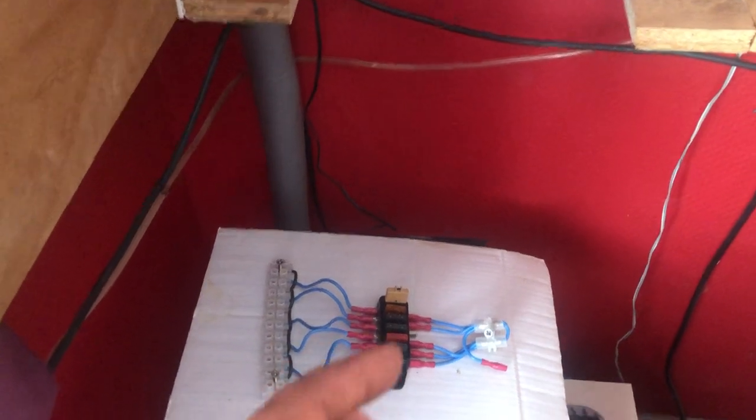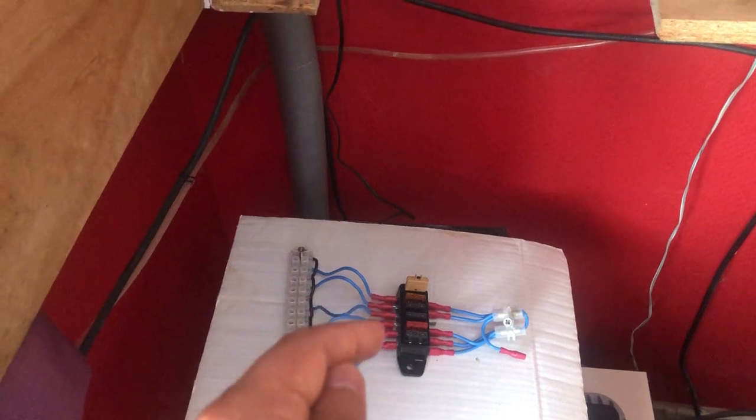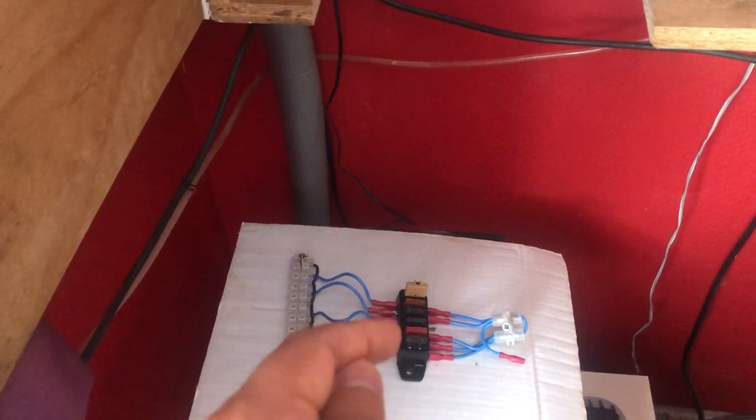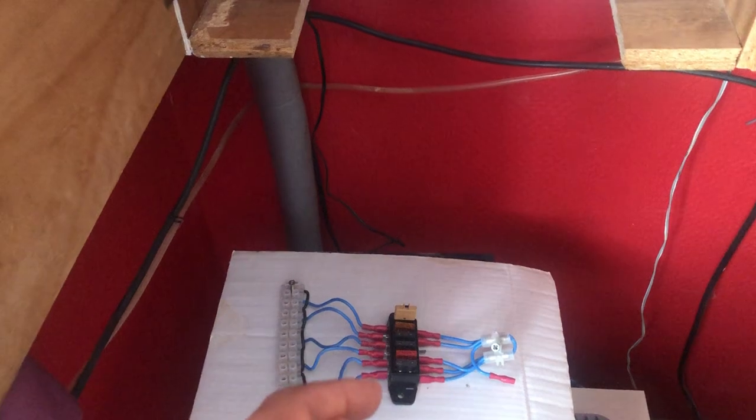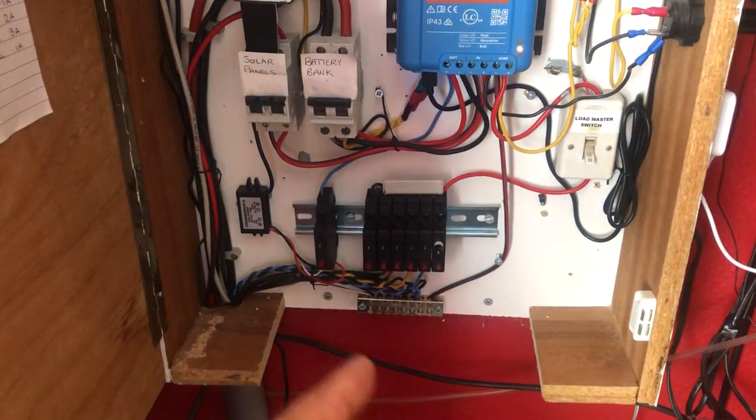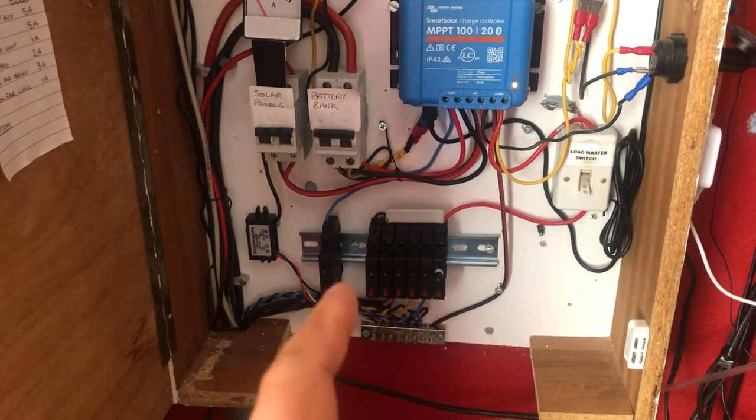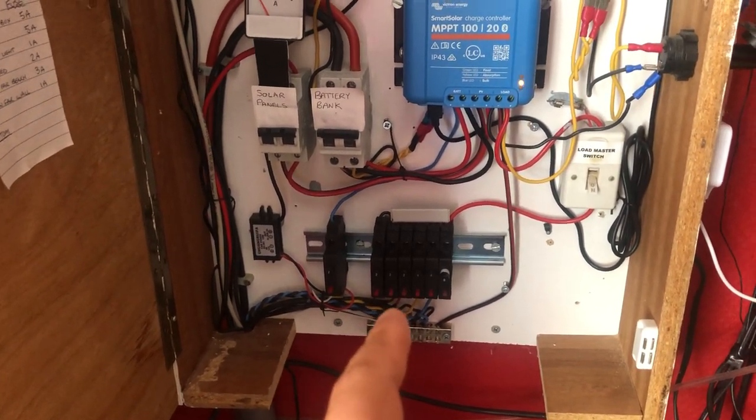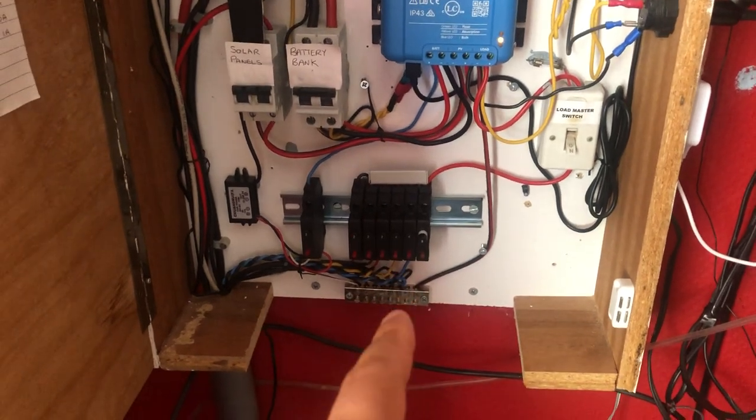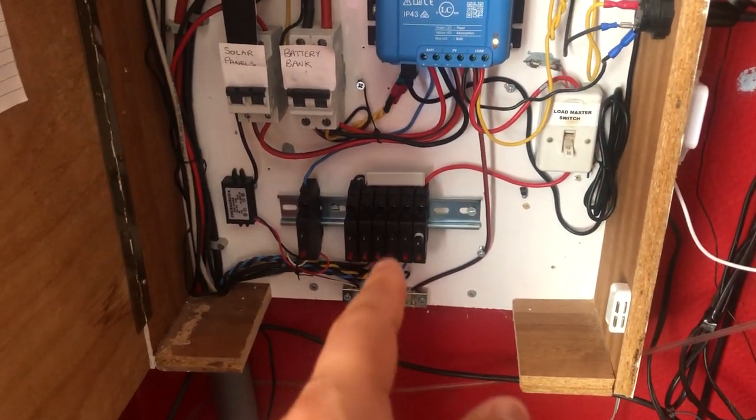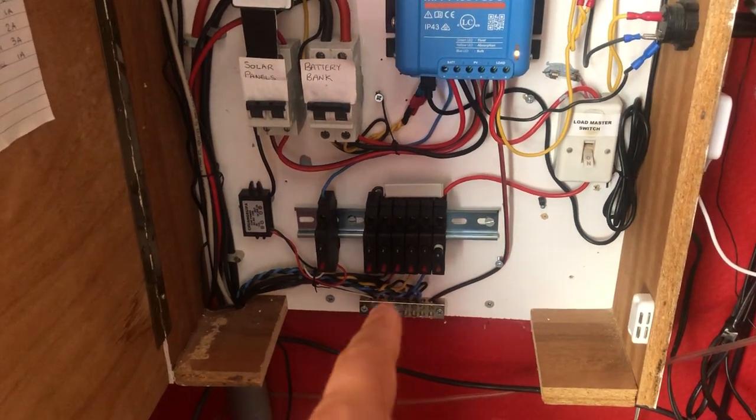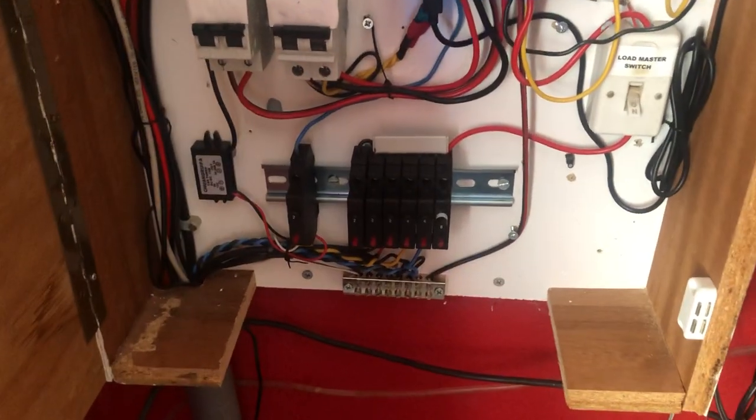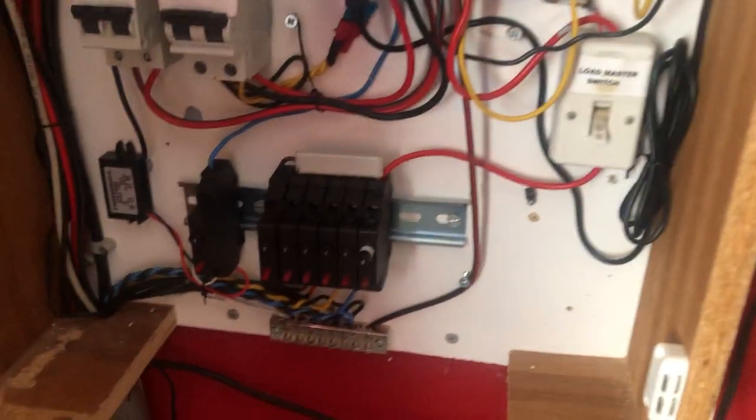So what I did was I went on eBay as I do all the time and I was looking through the listings for DC circuit breakers and I got a good deal on some ETA 201 DIN rail circuit breakers.